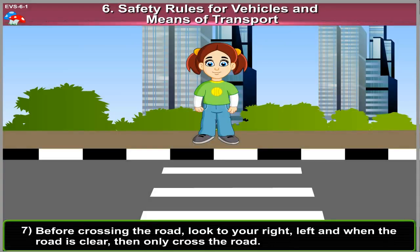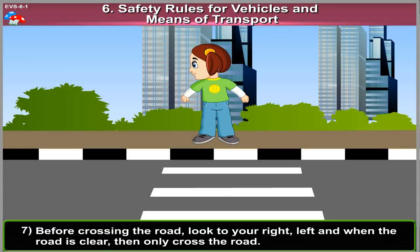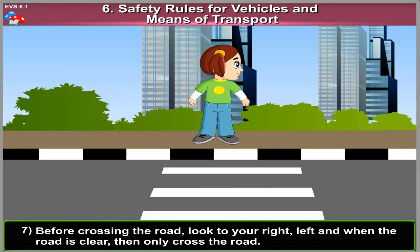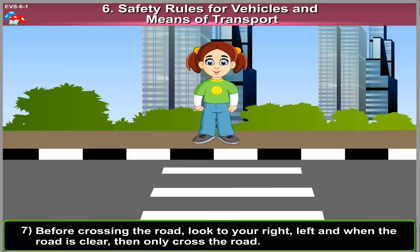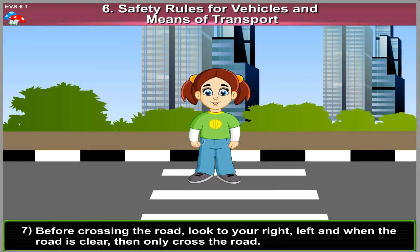7. Before crossing the road, look to your right, left, and when the road is clear, then only cross the road.